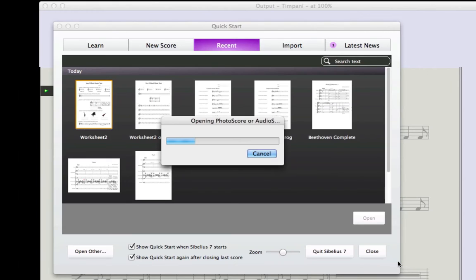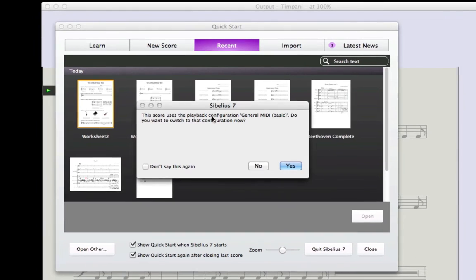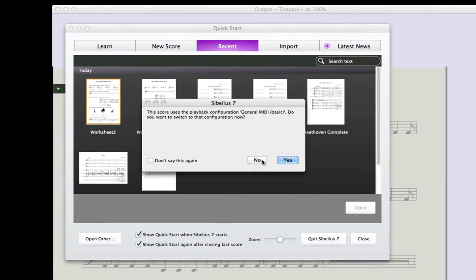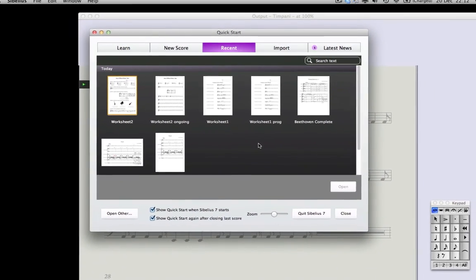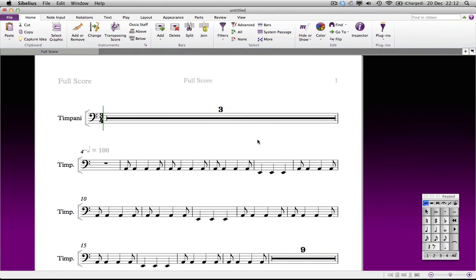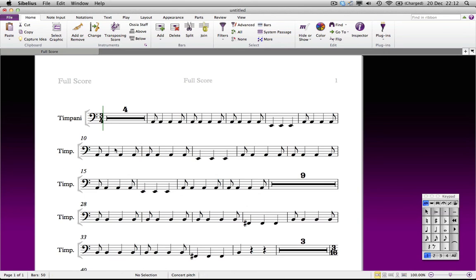The editing that is left to be done is a result of the limitations of the light version of Photo Score. If you've been impressed with this process, and would like Photo Score to also capture dynamics, phrasing, text and so on, consider upgrading to Photo Score Ultimate. In the meantime, you need to manually input the missing dynamics.